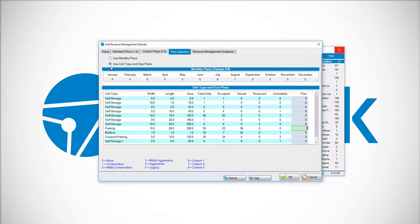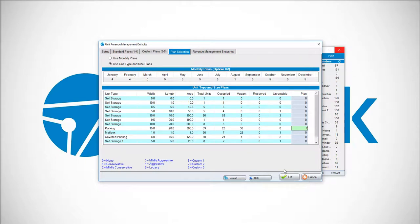By checking Use Unit Type and Size Plans, putting in the respective plan number from within our 1 to 8 selections, and clicking OK will allow us to have a respective plan for each different size and or type.